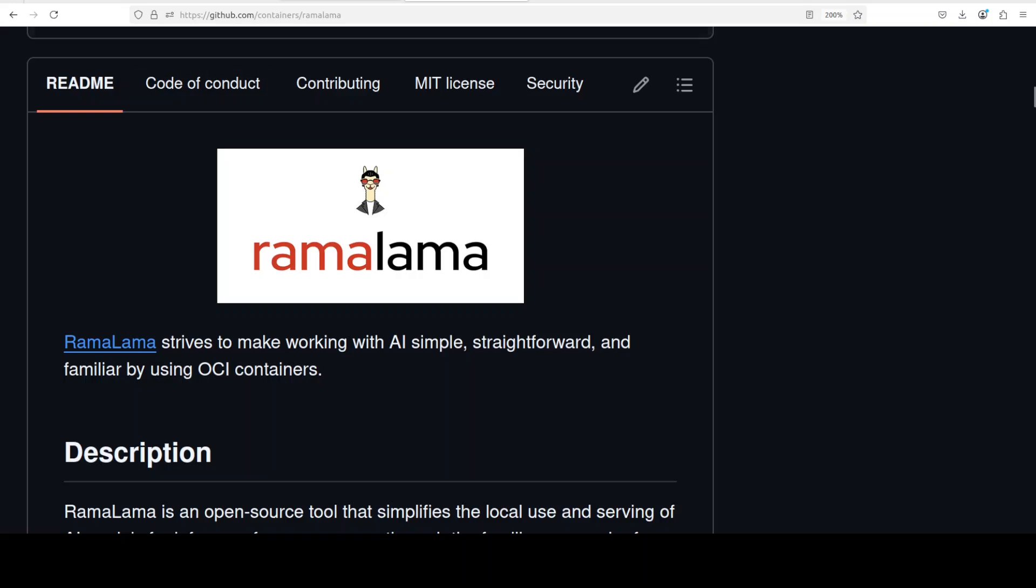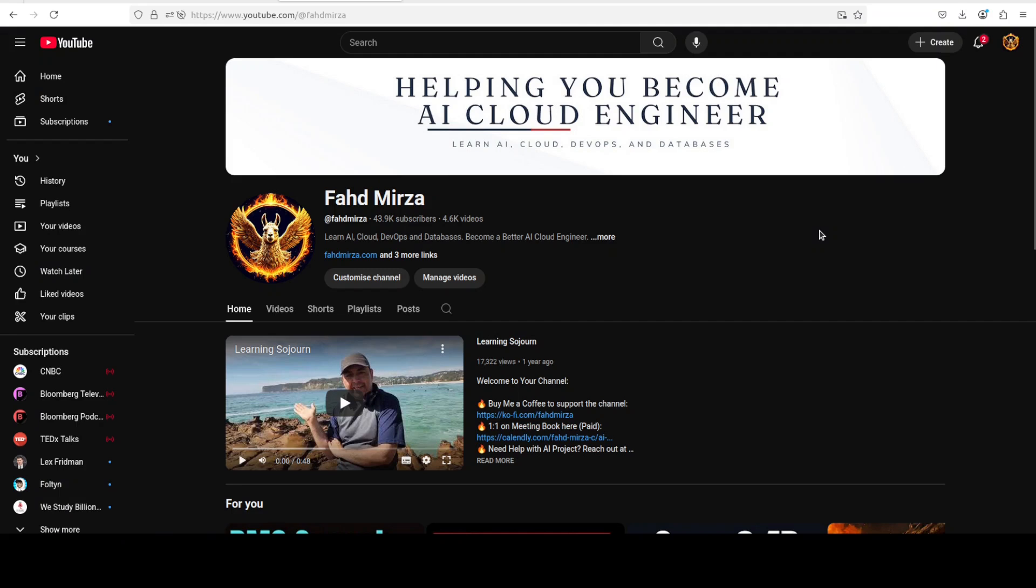This is Fahad Mirza and I welcome you to the channel. Please like the video and subscribe to the channel as that helps a lot.